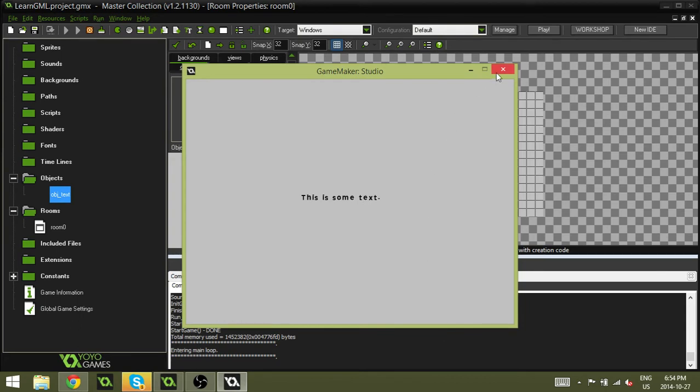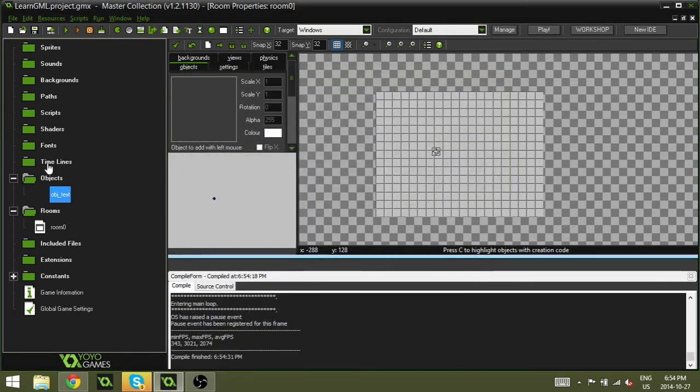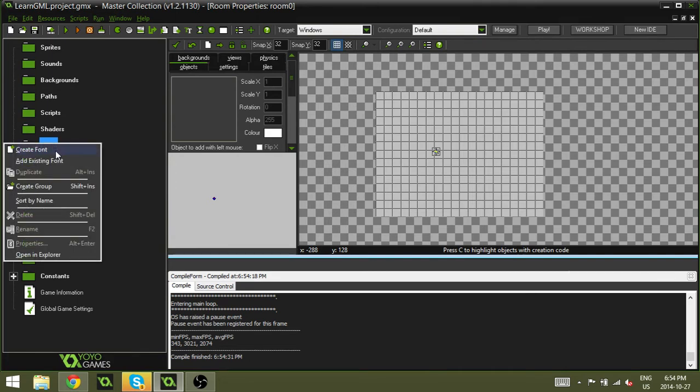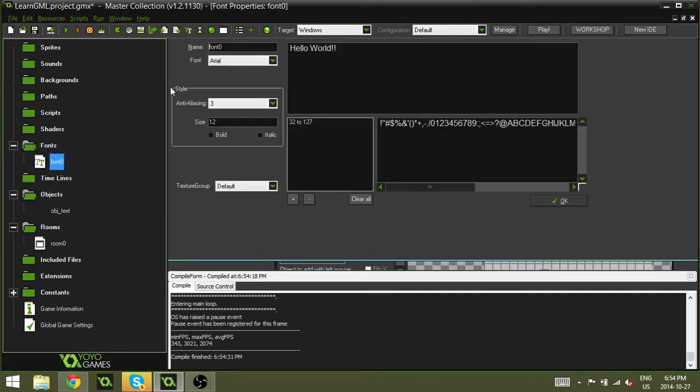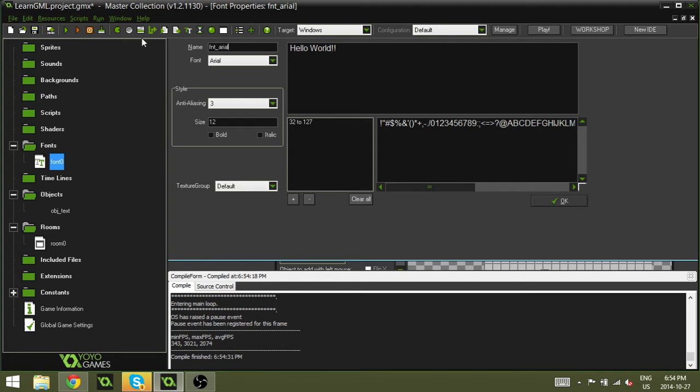So there's a very easy way to fix that. All you have to do is go over to the left hand side here. And where you see fonts, you're just going to right click, hit create font. And I'm going to name this FNT_Arial because I'm just going to stick with this basic Arial font.